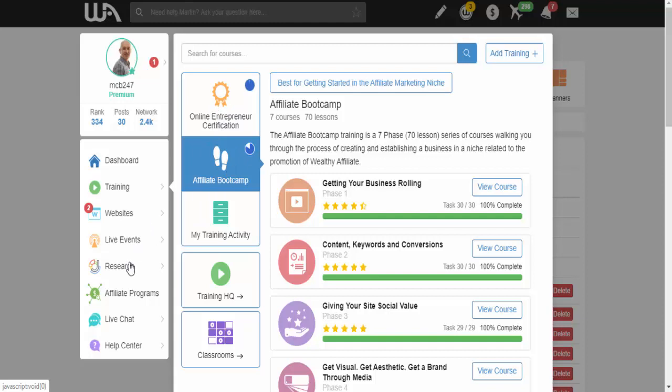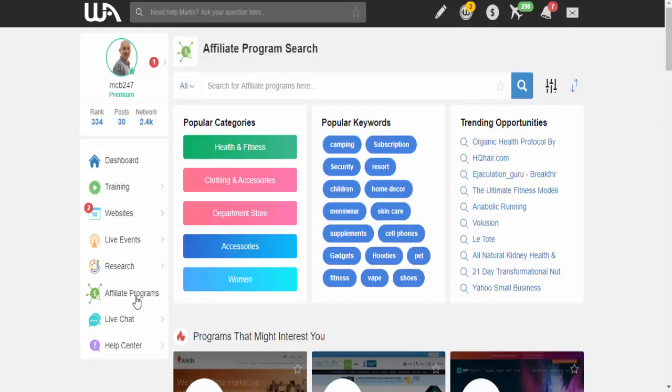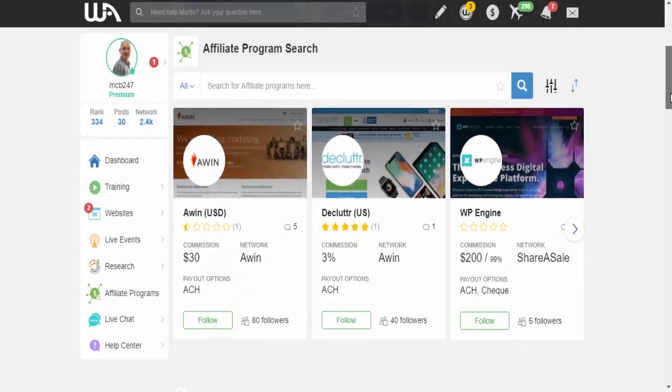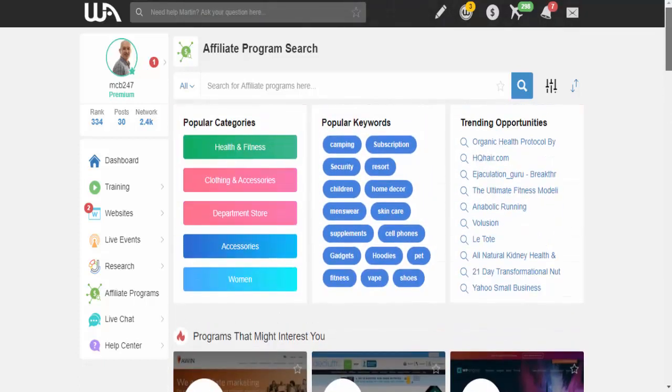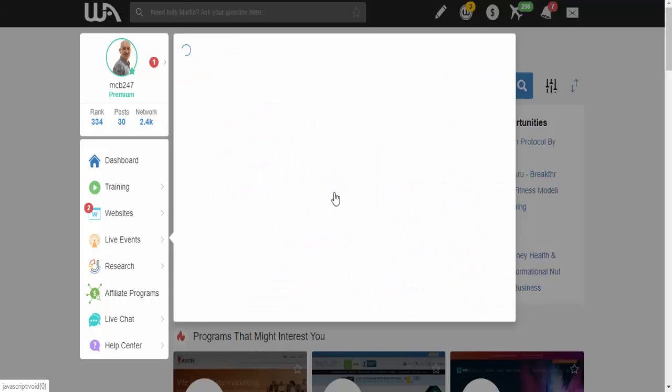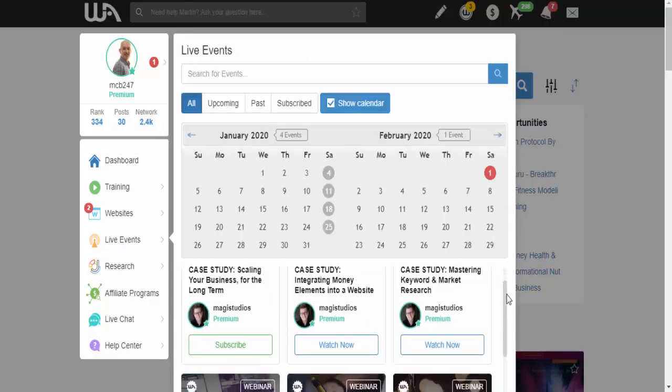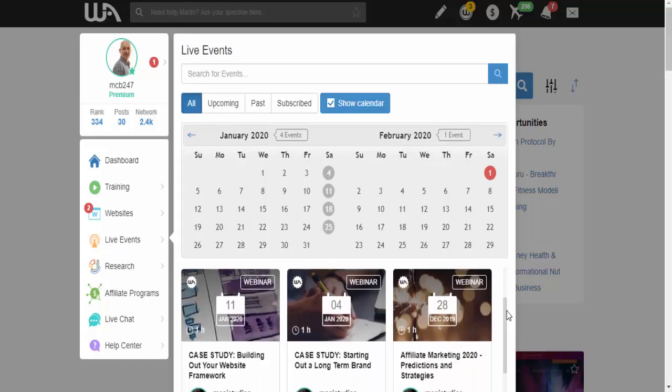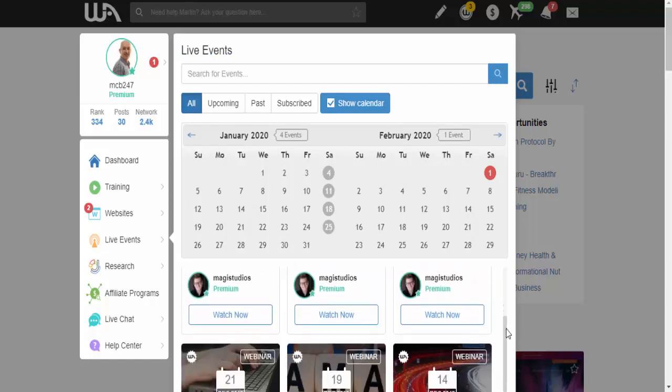You also get two training courses, you get the online entrepreneur certificate training course, and the affiliate boot camp training course totally free. Plus, you also get access to a research tool, Jaxi. You've got the live chat that you get access to for a limited time. And you've got the affiliate programs where it gives you a whole list of different affiliate programs that you can sign up for within various different niches. You also got the live events, which you get for a limited period. And you can see there are live events on near enough every week.